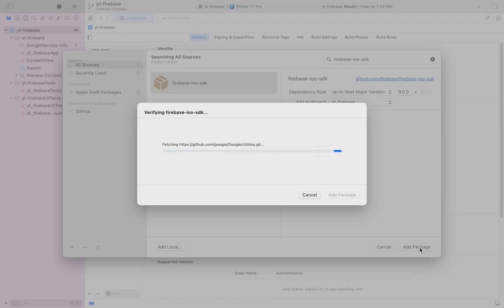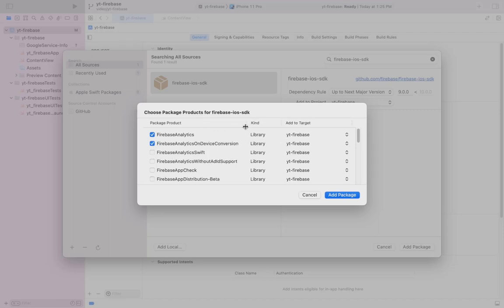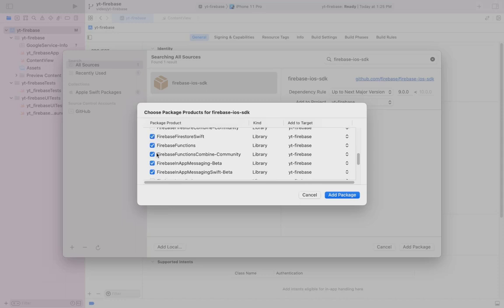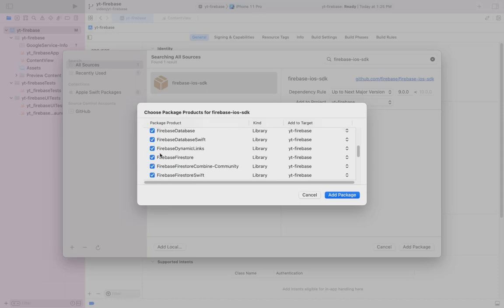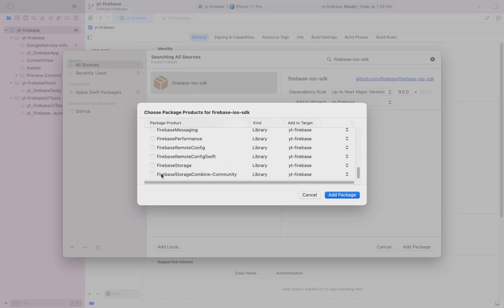The final step is to select the library you need and add it to the target. Firebase iOS SDK provides all the libraries from analytics to storage. I will check all the libraries as I have a separate video coming out on each and every service of Firebase. Consider subscribing if you don't want to miss out on those.